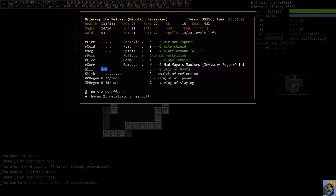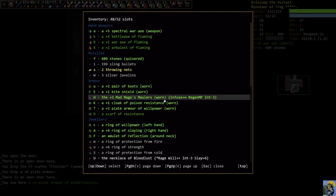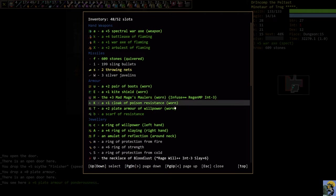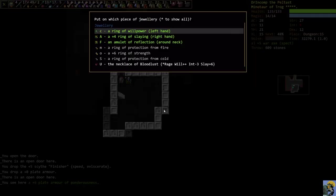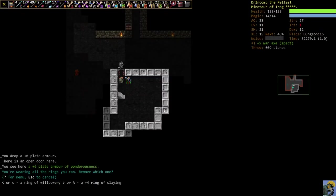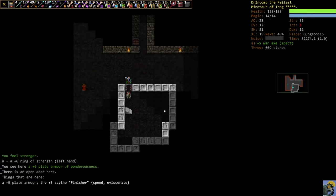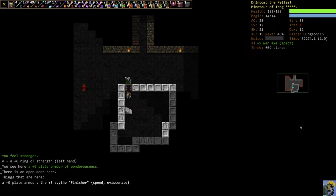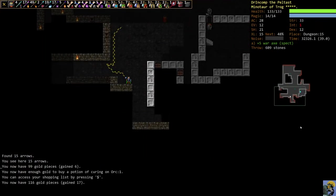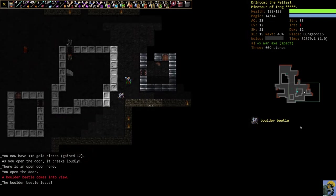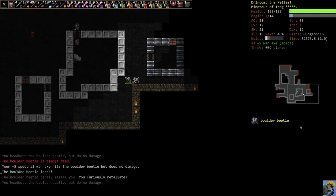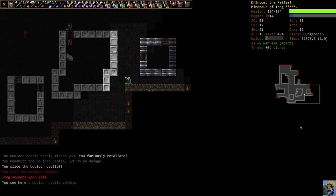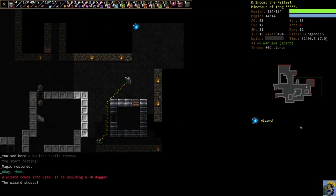I'm actually going to, because I got this plate mail of will, you know what this is going to allow me to do? Three pips of will is fantastic. But with my trog's hand, I go up there anyway. But two is good enough. And if I now can afford to just take off my ring of willpower and switch to a plus six ring of strength so I can wreck things. So I'm going to put on plus six ring of strength instead of my ring of willpower.